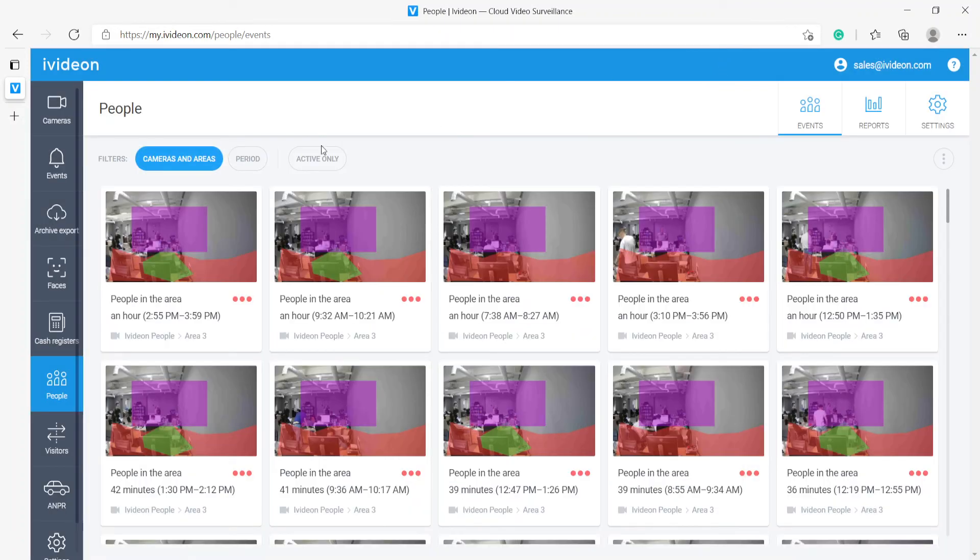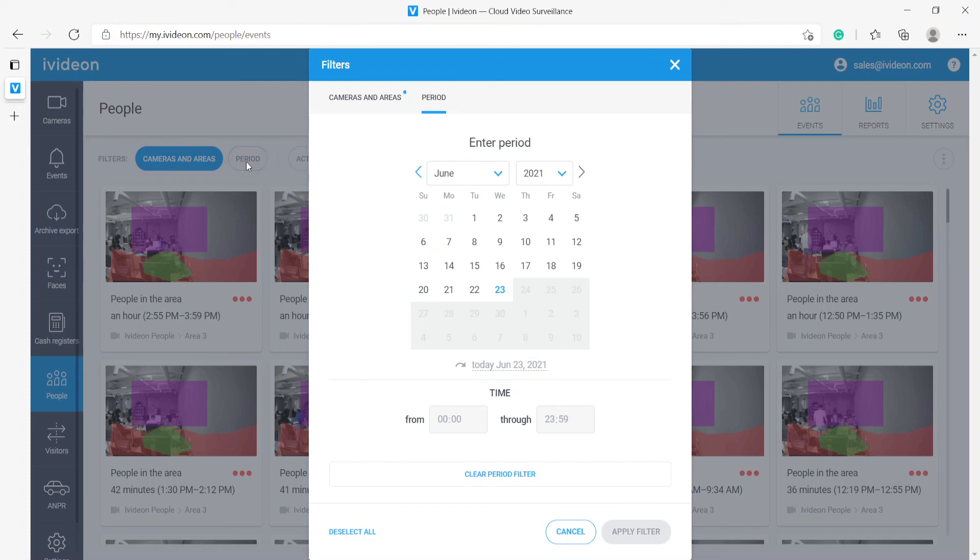Aside from that, we can also filter by time frame. So if we want to take a look at something that happened several days ago or a week or maybe even a month, we can do that easily.